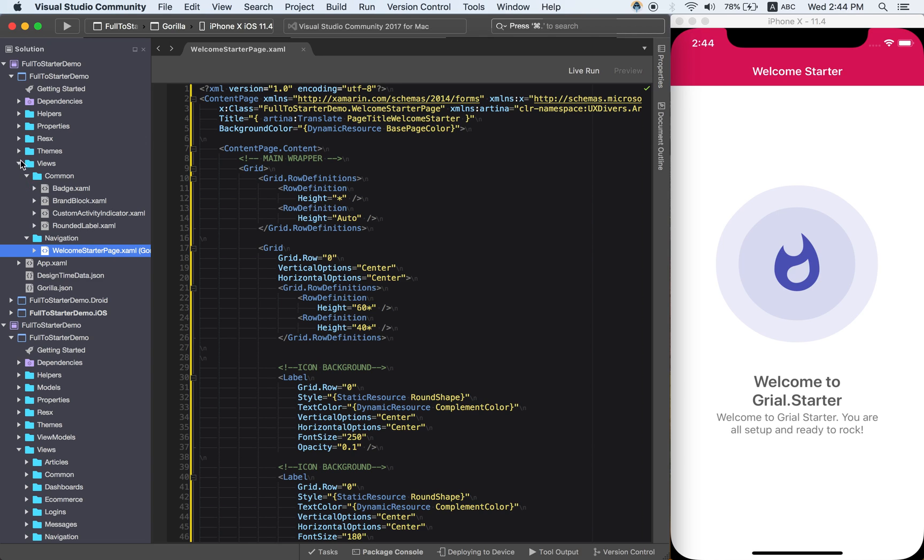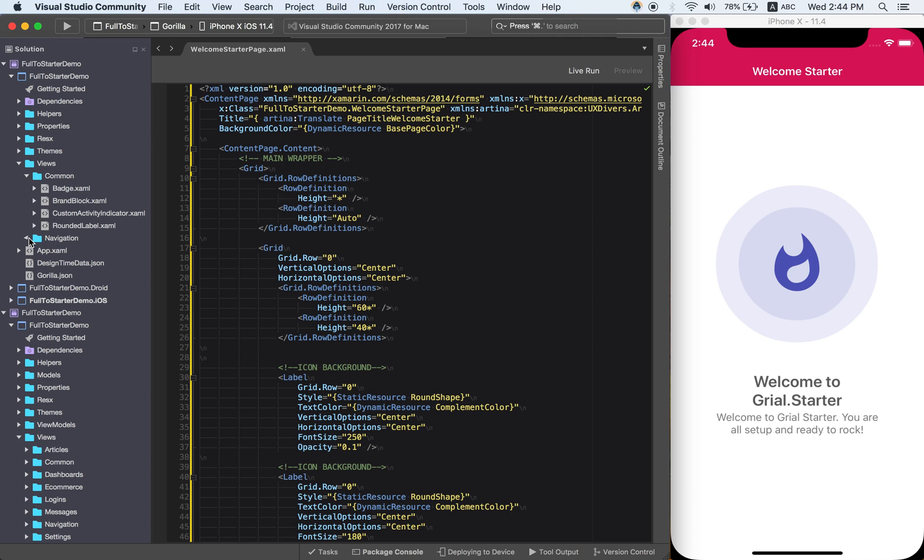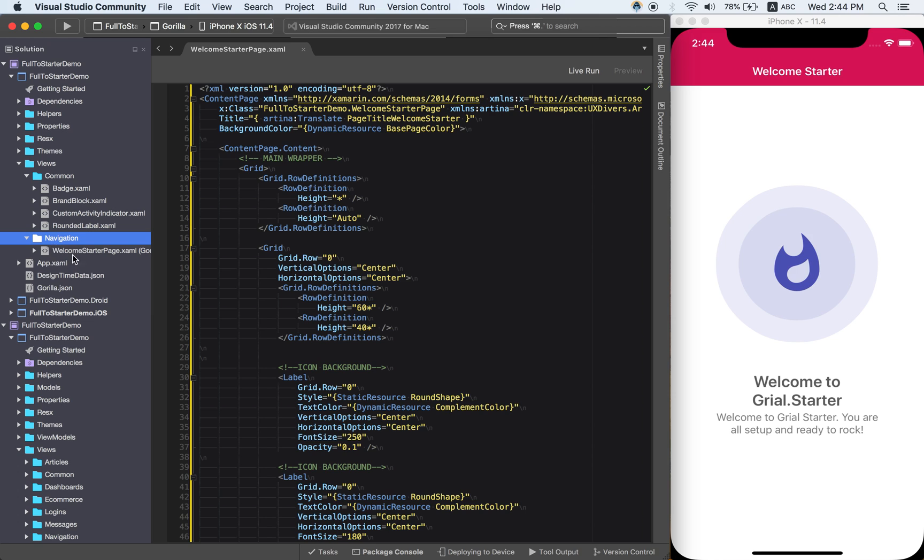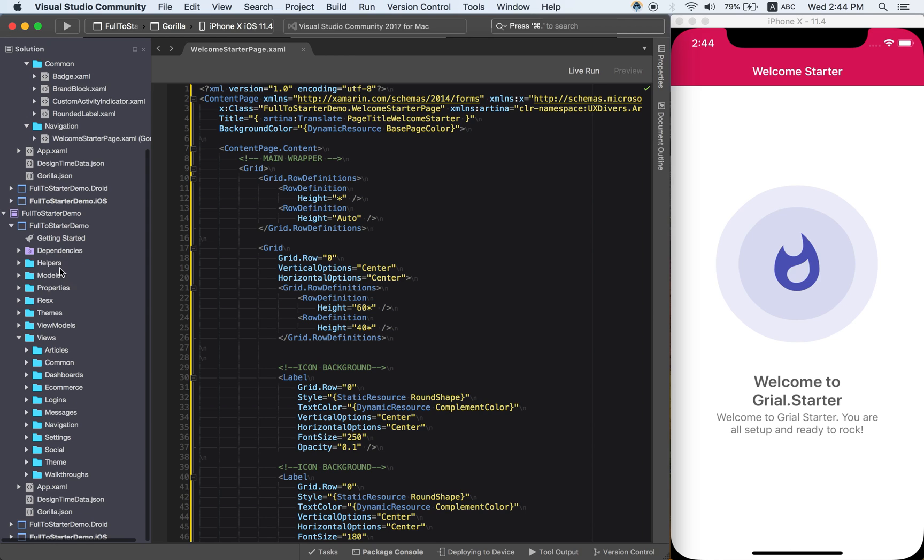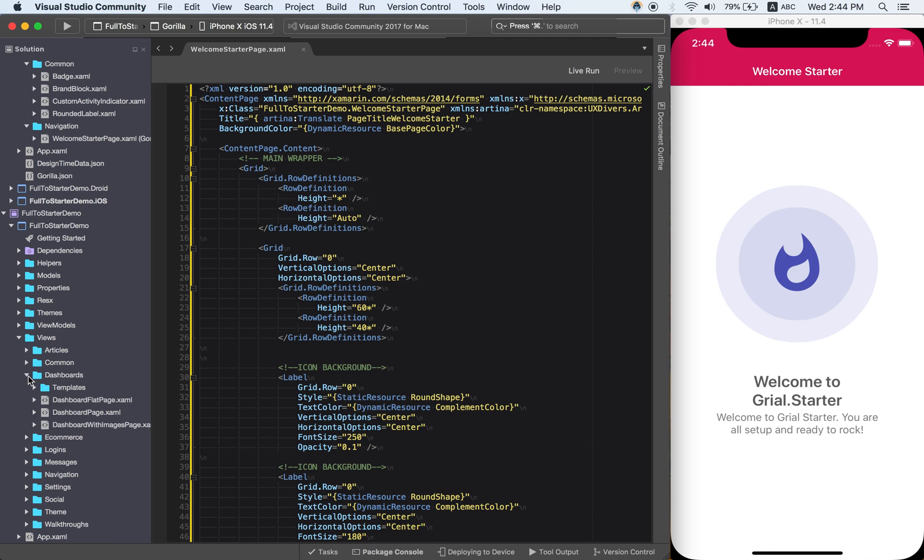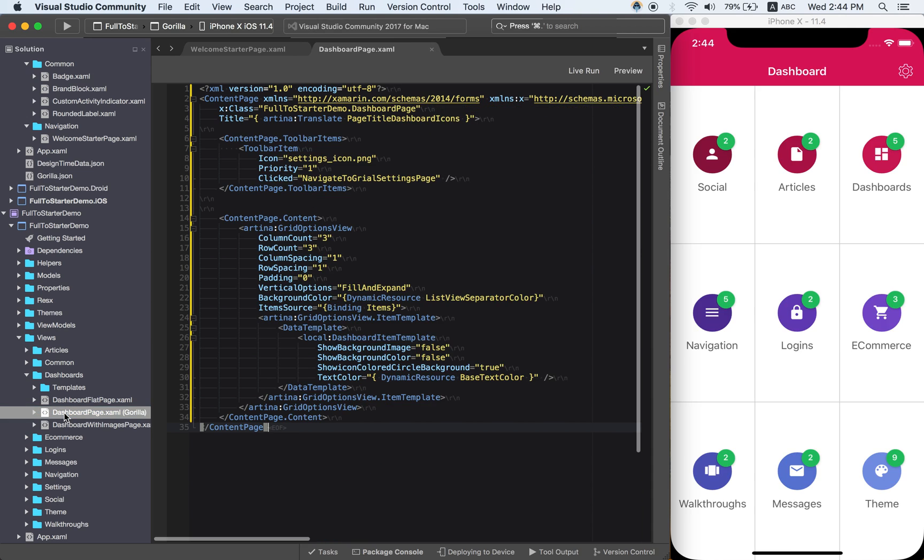Alright, so now that I have all this stuff here, I am going to start copying my pages. Let's say I want to copy stuff from the dashboard category here. Then I will need to locate the file I want.